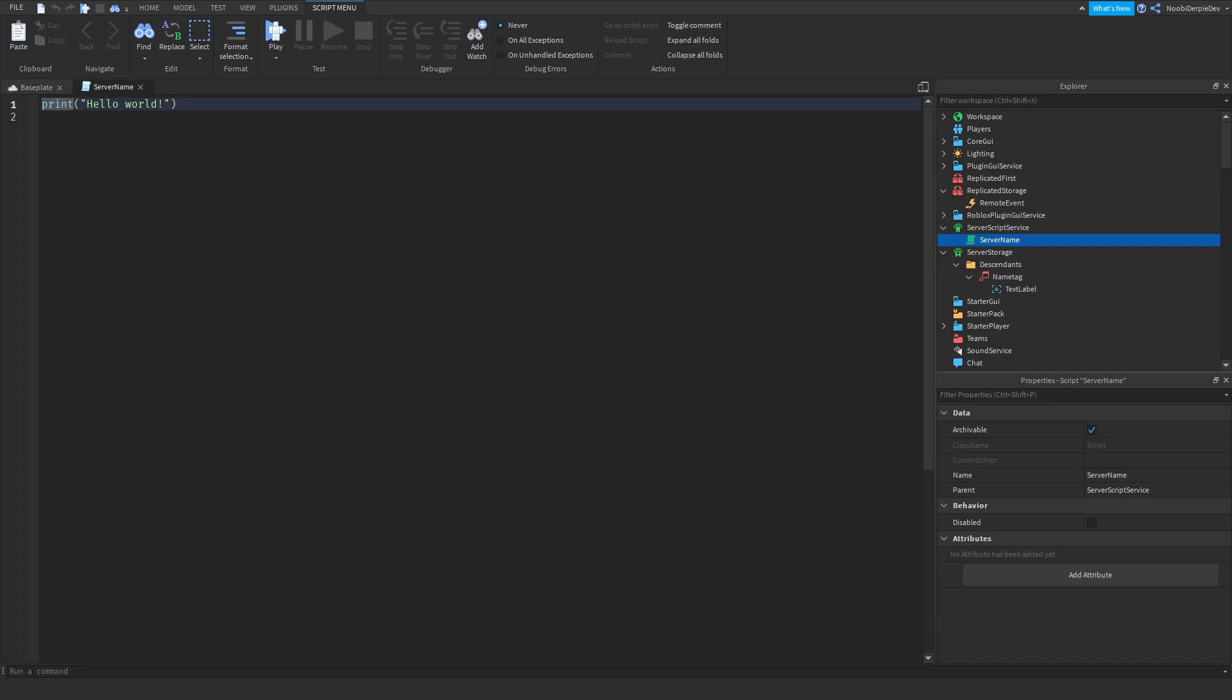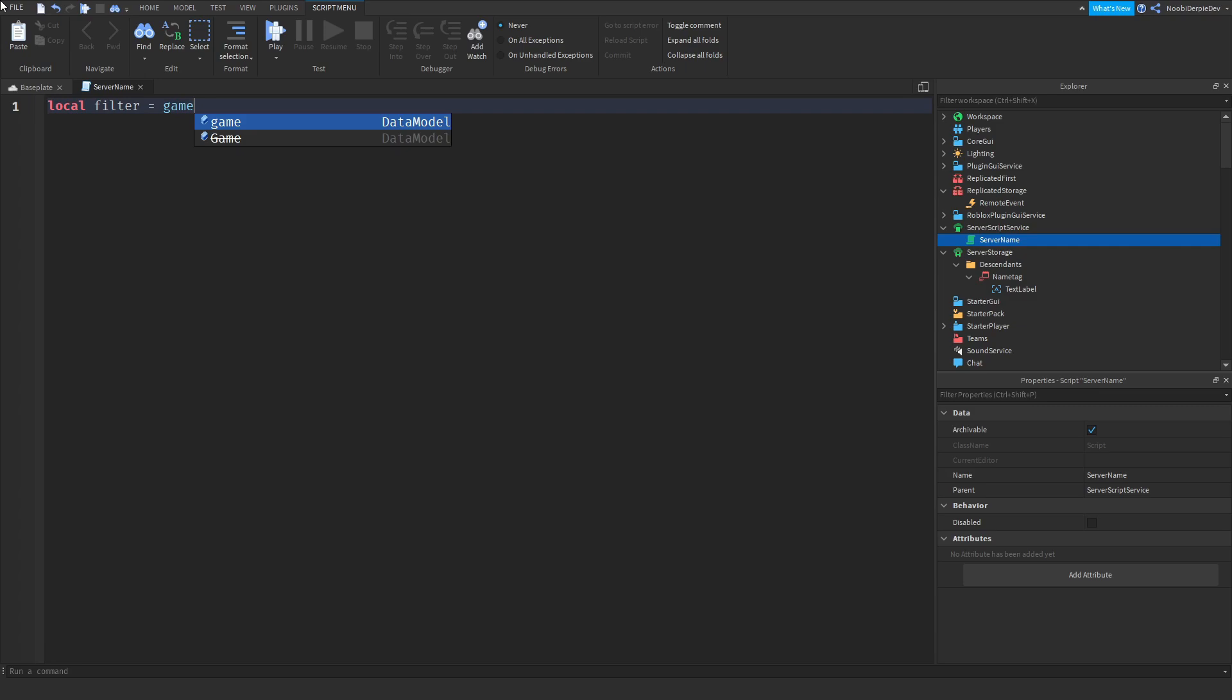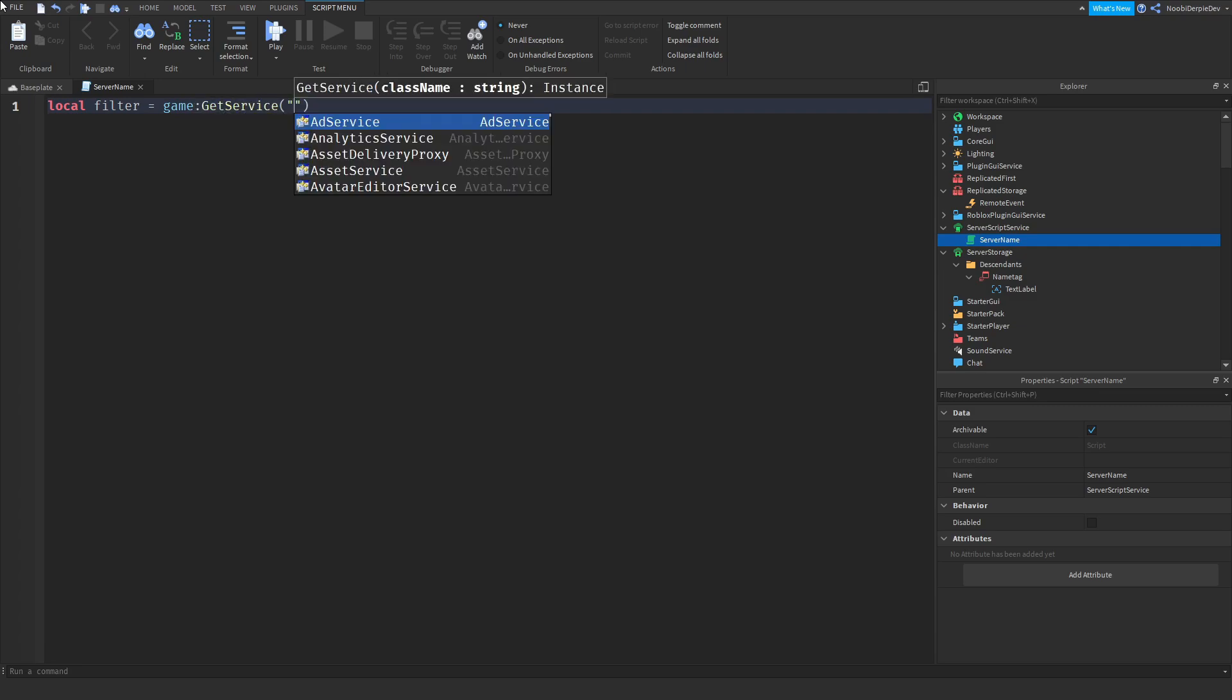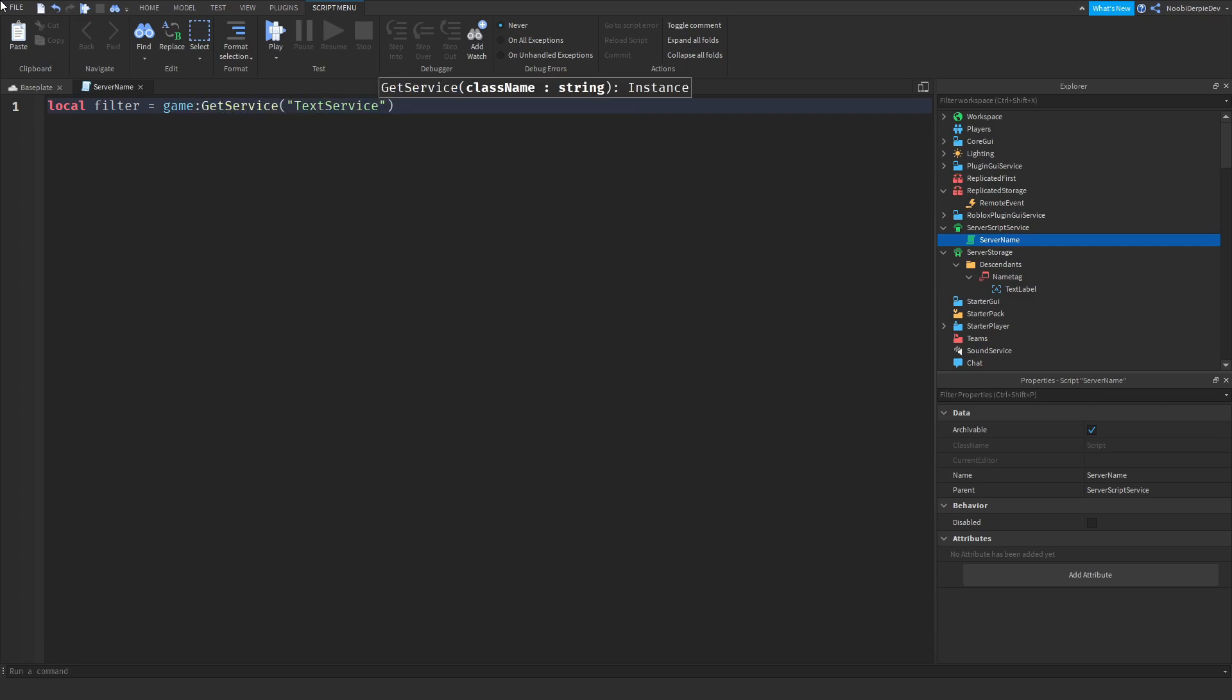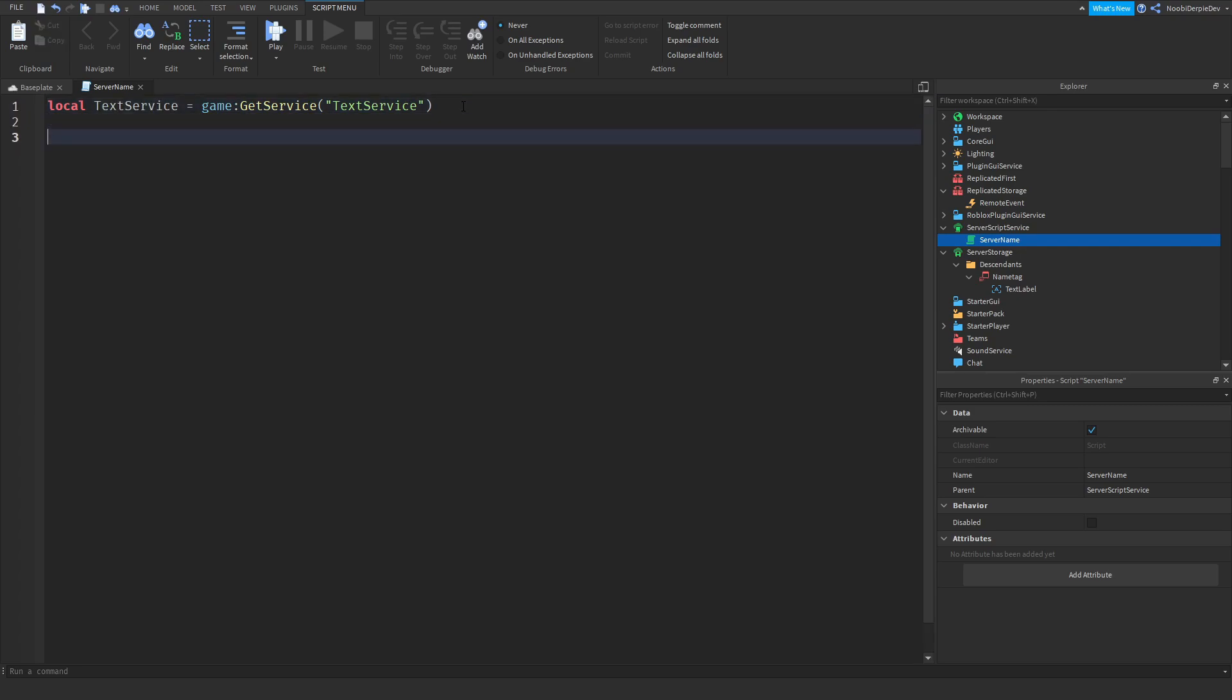So over here in the server script, we've got to do local text service is the game get service text service. I'm going to rename that to text service.